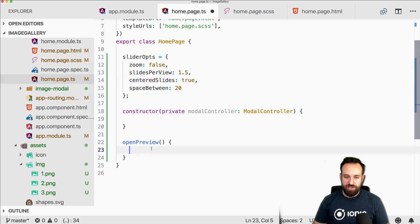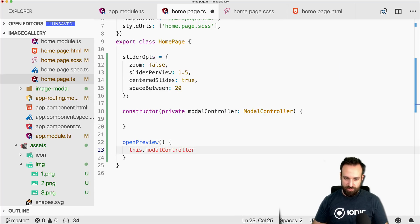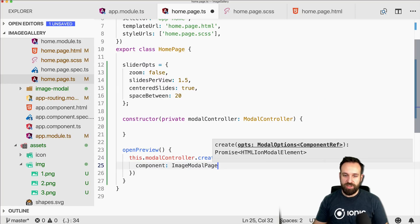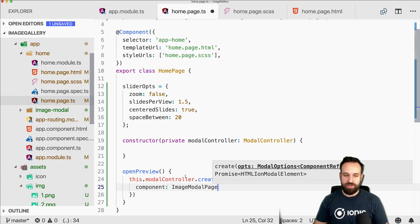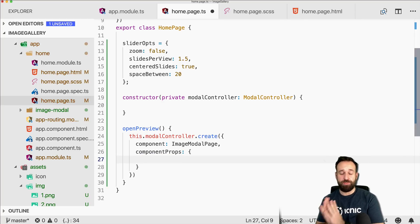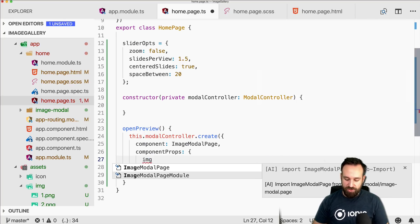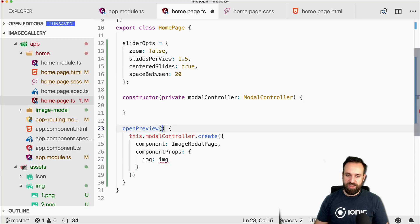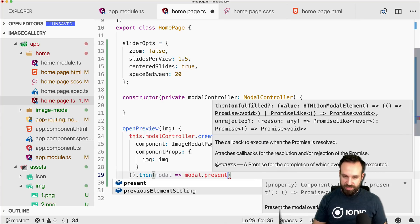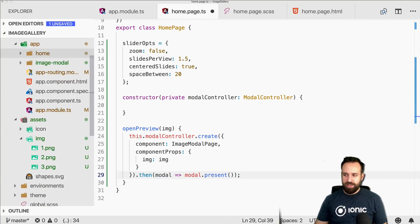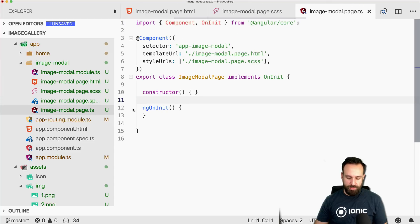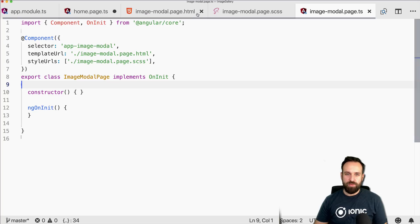Now on click we want to open a bigger preview of the image and allow zooming. We go back to the home page, implement 'openPreview', and create a new modal using the modal controller's 'create' method. We pass in the component — the real ImageModalPage (which is why we added it to the app module) — and also pass in 'componentProps' with the image number. Then we call 'modal.present()'.